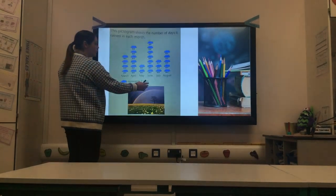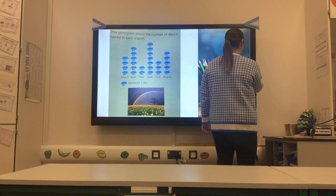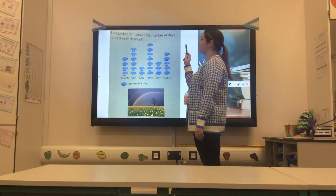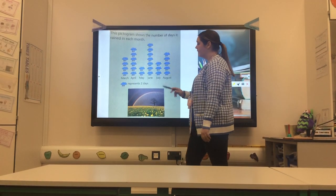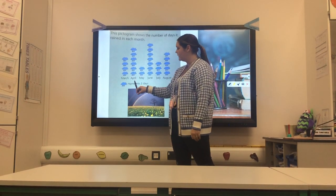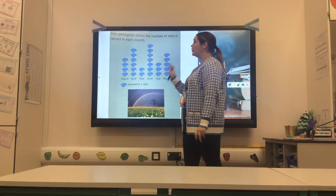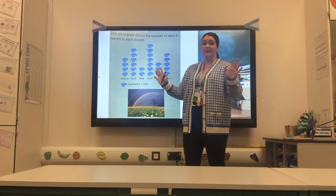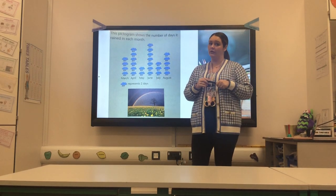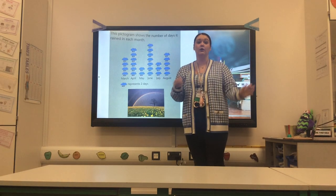On the board I already have a pictogram, one I found earlier. This pictogram shows the number of days it rained each month. Remember it's really important to check your key — here I've got a rain cloud and it shows me it represents two days. So for each rain cloud, it rained for two days that month. Now I'm going to ask Zutcher to ask me some questions, and I'm going to show you how I would work this out and interpret the data on the pictogram.